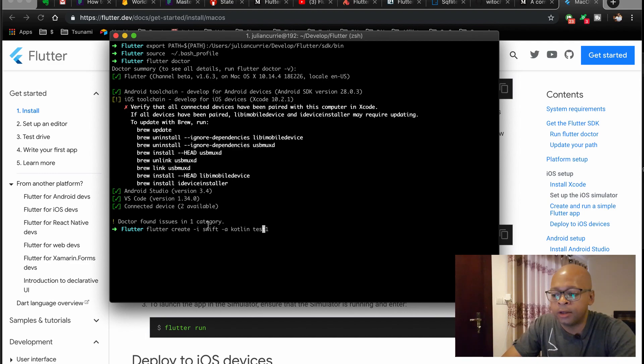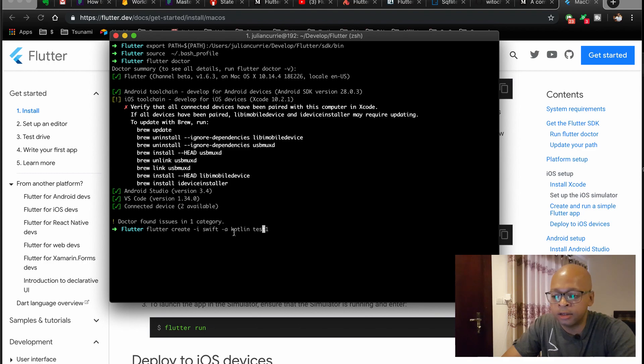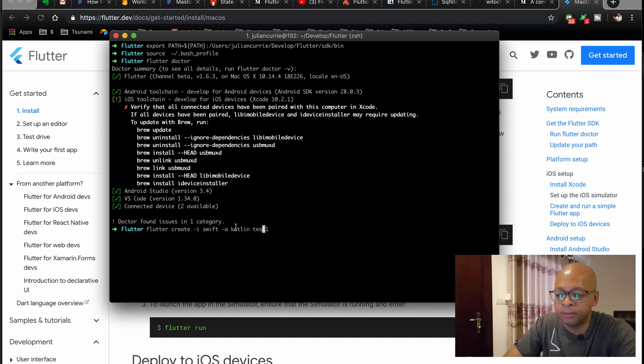So the actual commands for that would be -i and -a. -i tells it that on iOS you want to use Swift, on Android you want to use Kotlin, and then you give it the app name here.